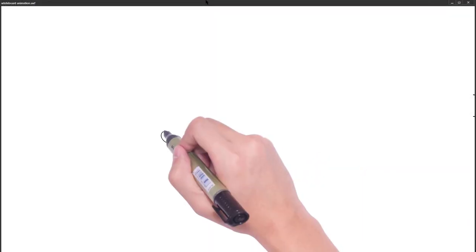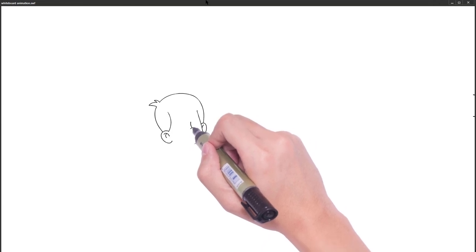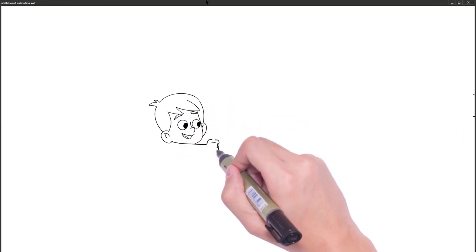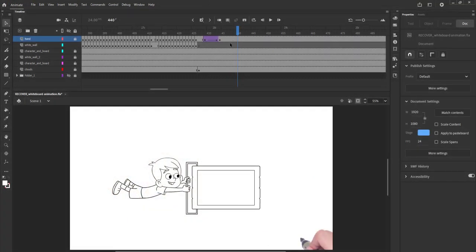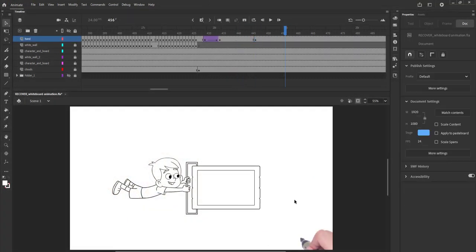We have now completed the character and the board. We have removed the clouds from being drawn as the animation will get too long. We will directly reveal the clouds in the color part.